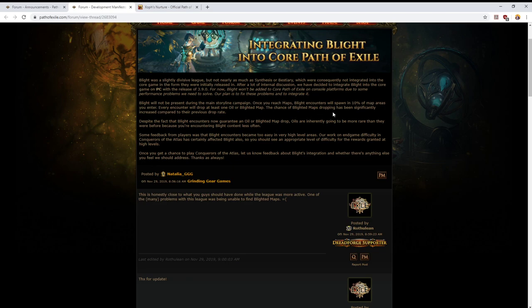Once you reach maps, Blight encounters will spawn in 10% of map areas that you enter. And so this is basically the same as is currently the case for breaches. Every encounter will drop at least one oil or at least one blighted map.